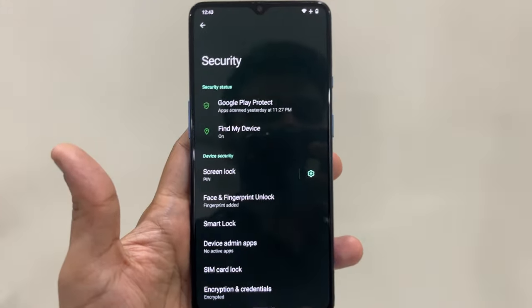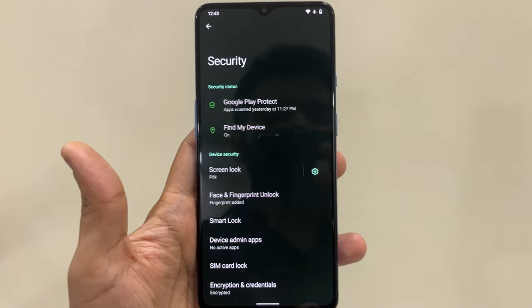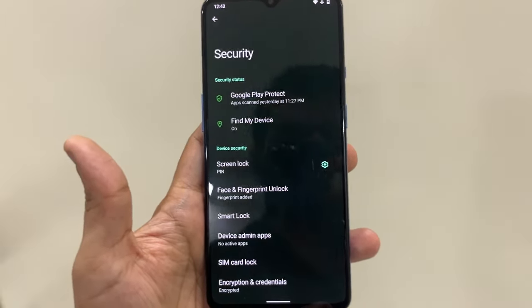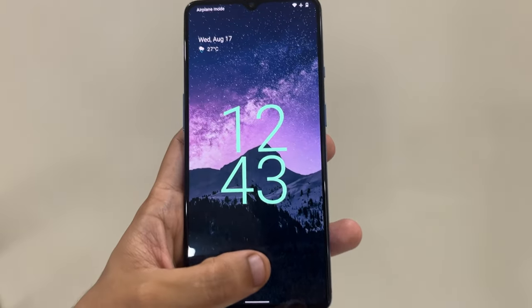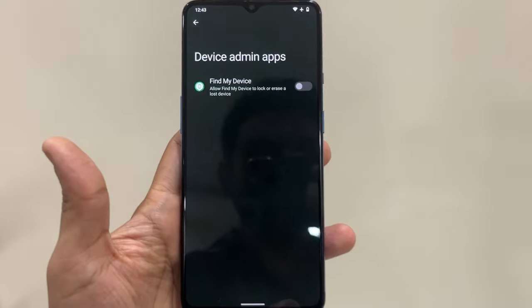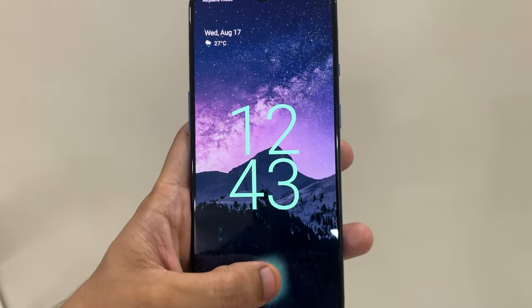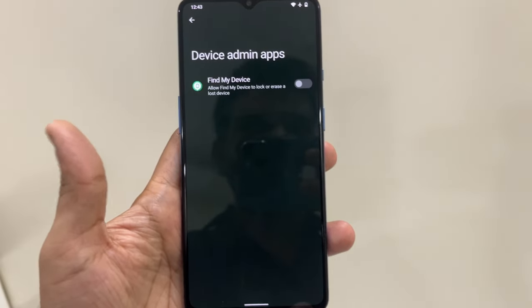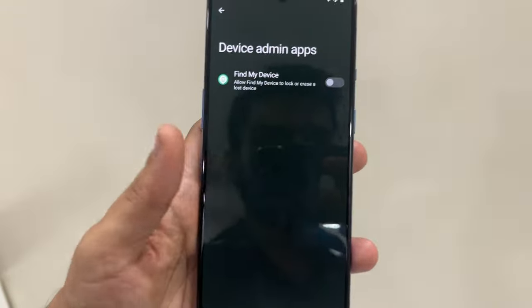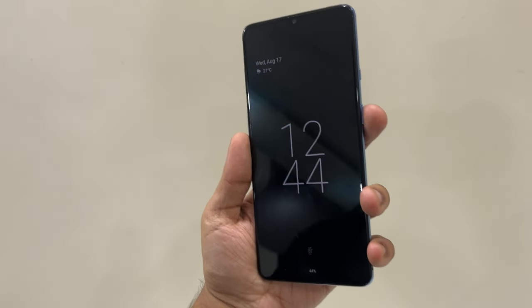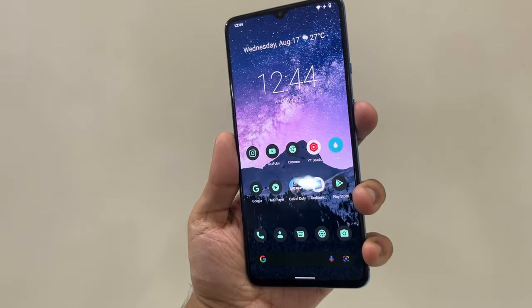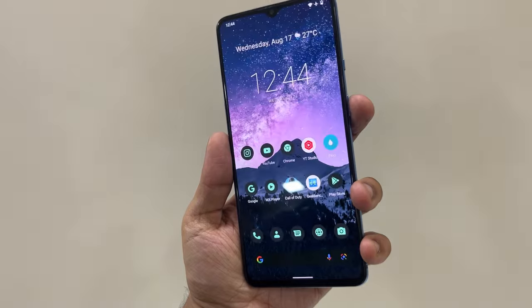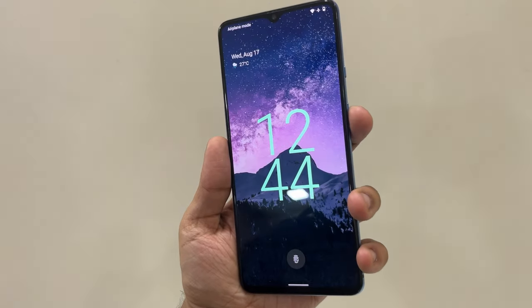The ROM comes with all security options: PIN, password, pattern, fingerprint, and face unlock. The fingerprint sensor is pretty responsive — it unlocks fast and I've never had an issue with it not recognizing. The face unlock on this ROM also works very fast. The moment you press the power key it unlocks using face recognition — really fast, no complaints at all.